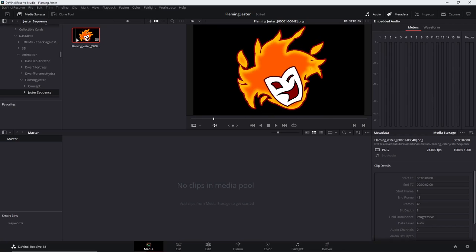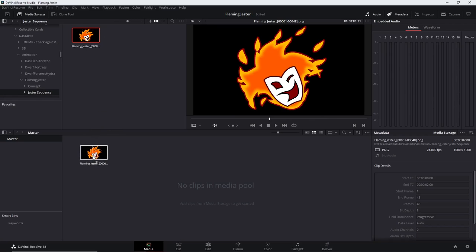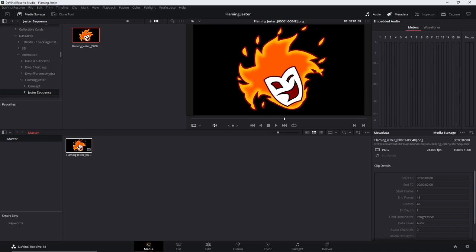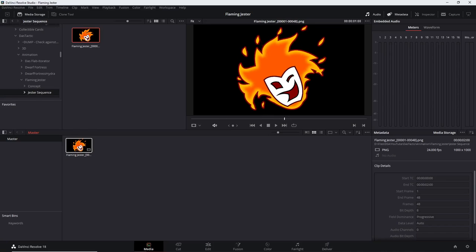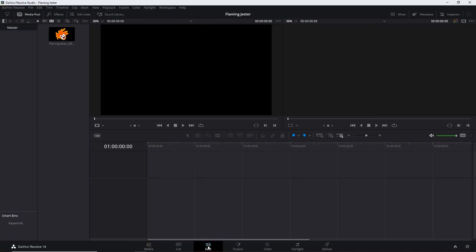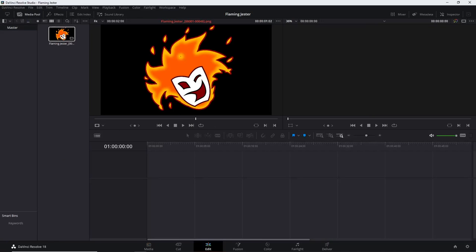We'll drag that down into our timeline area. It's now come in as a small animated clip with a transparent background. That's step one — we've now got something with a transparent background in DaVinci Resolve. It's critically important that whatever you do already has the transparent background at this point. Now let's go across to the Edit page.